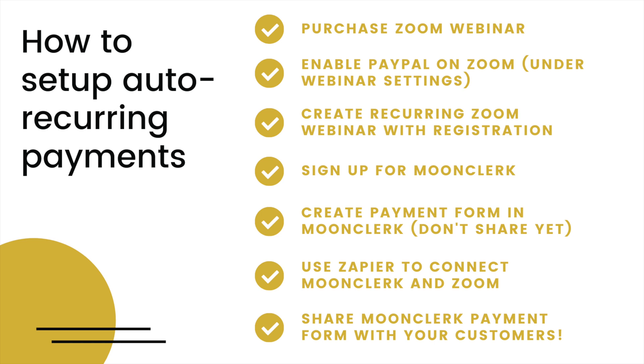Hey guys, it's Fey. In this two-part video, I'm going to show you how to set up automatic recurring payments using a combination of Zoom webinar, PayPal turned on for Zoom, creating registration within Zoom webinar, setting up Moon Clerk, and finally connecting Zapier.